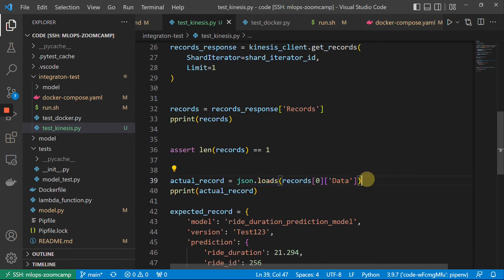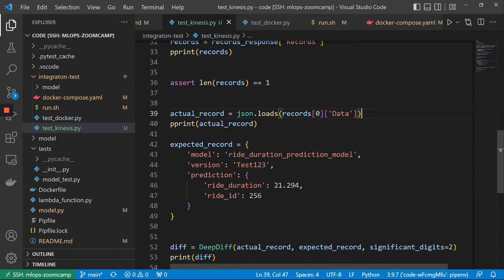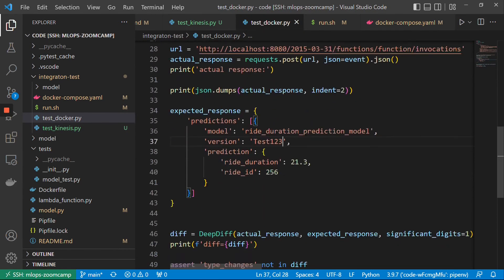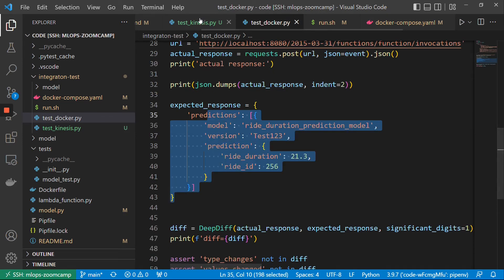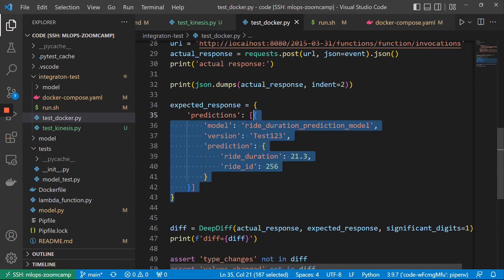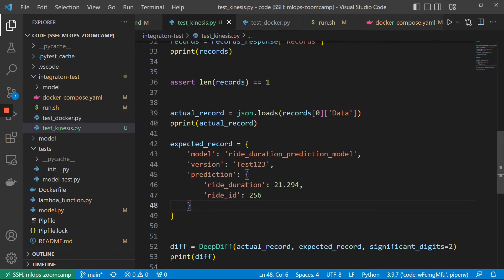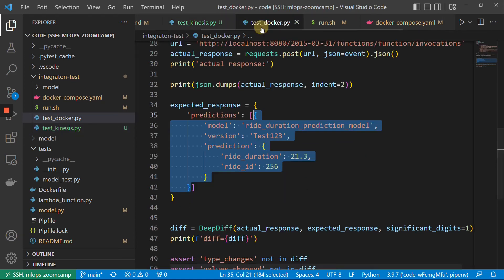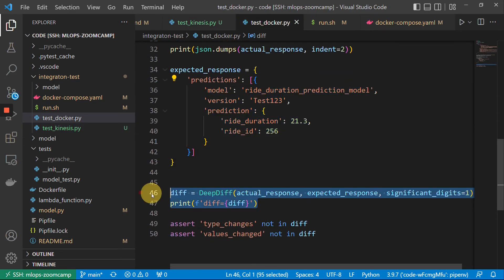Then we will load the code — we decode it. And here we have an expected record, something we expect to see. This is very similar to what we do here — this expected response is very similar to this one, because it's the same request, so the response should be the same as well. Let me actually copy it from here because the one I copied before is slightly different. And then I will use the same diff here.